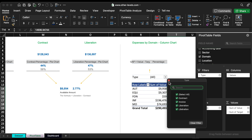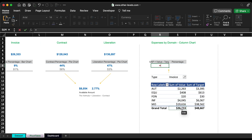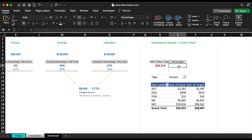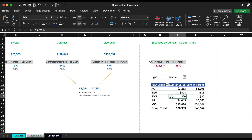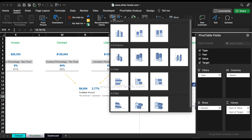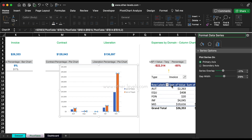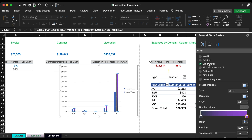We need only to show these values for the invoice type. Now get the gap amount and percentage. Then select the pivot table and insert a 2D column chart.